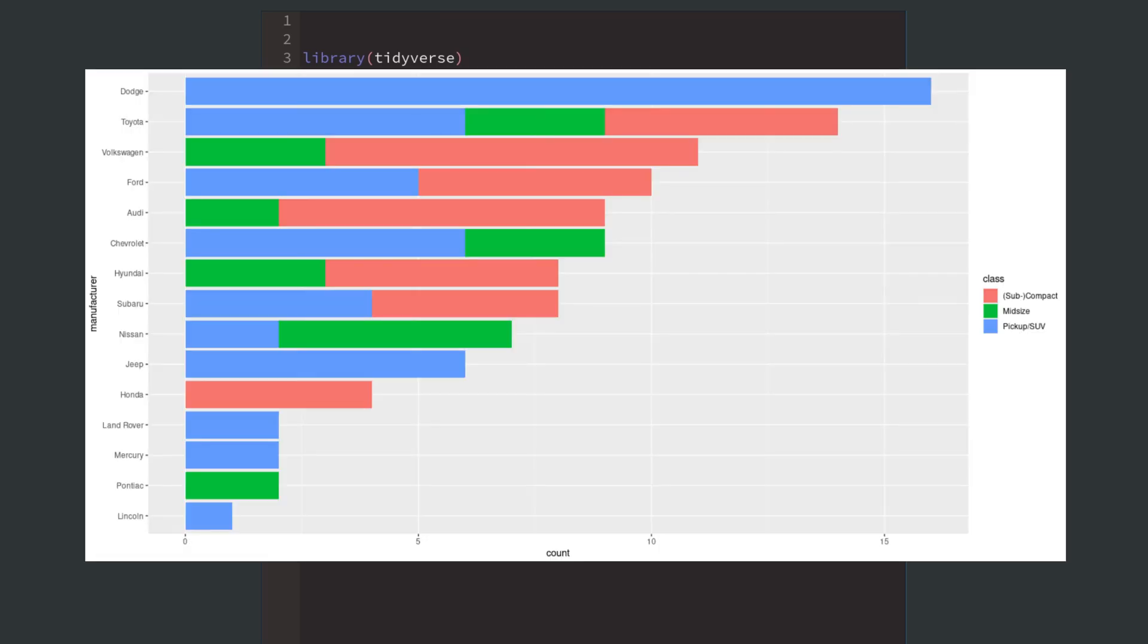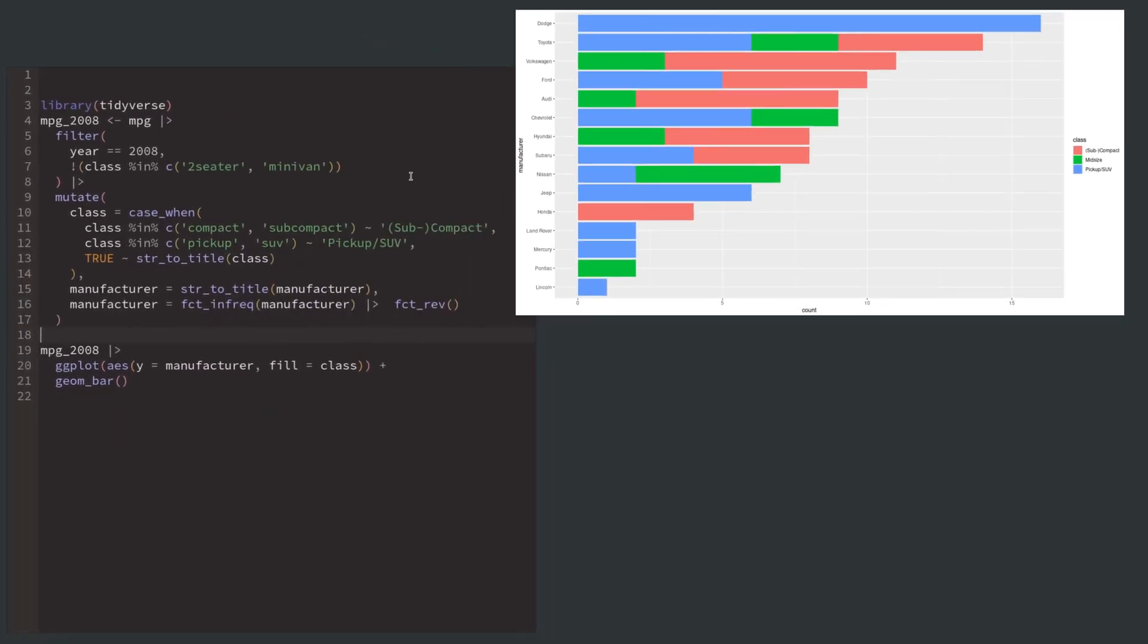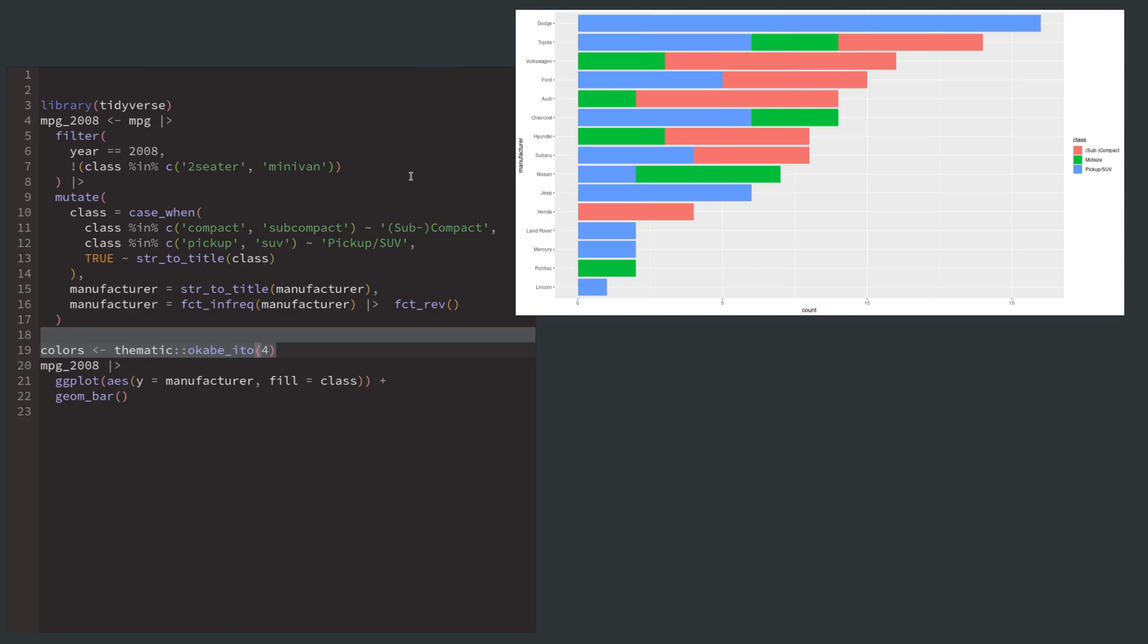We have our first bar chart and I really don't like this design. Let's change the colors by first getting colors from the colorblind safe Okabe Ito color palette.